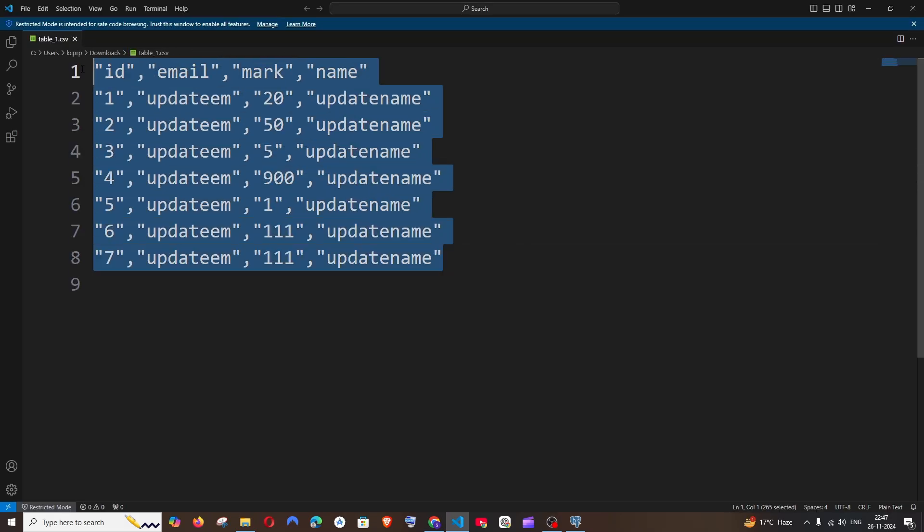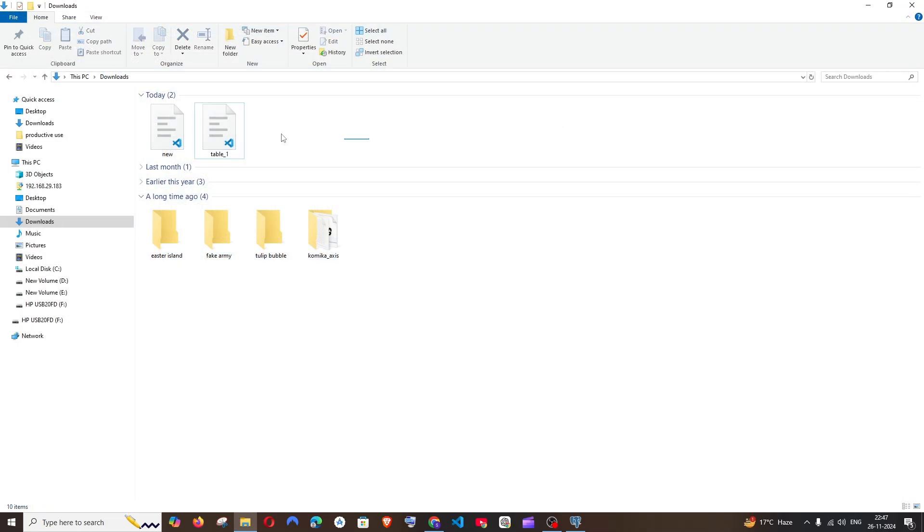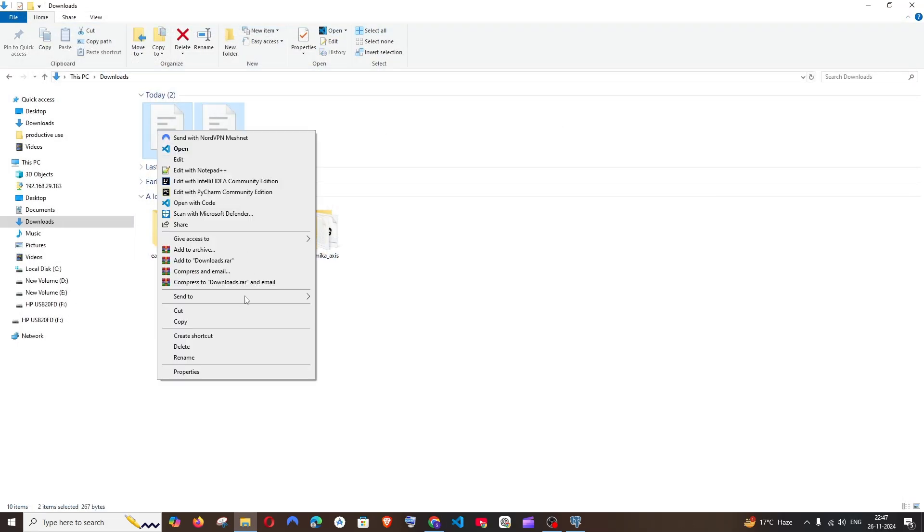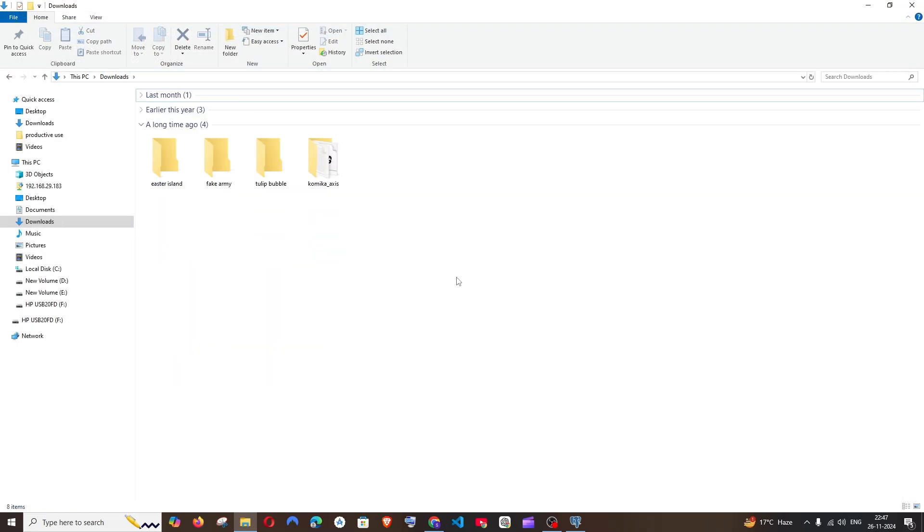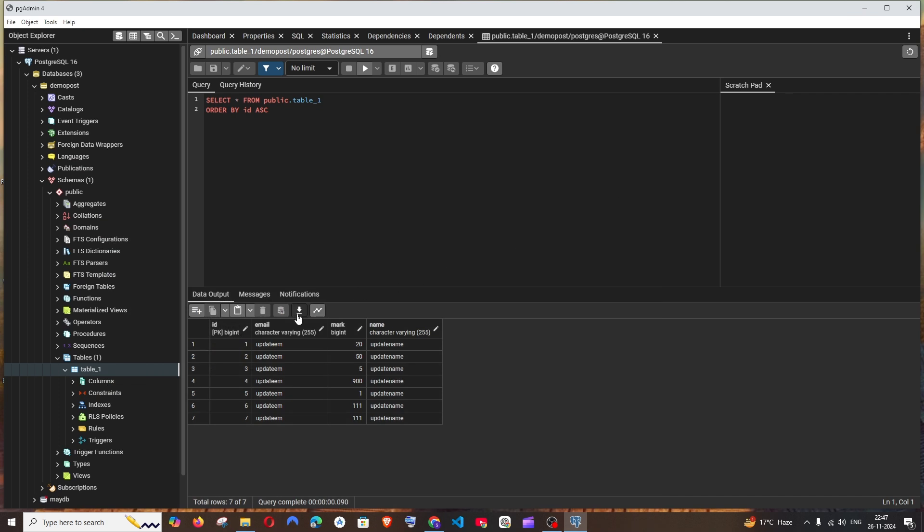Getting the details that are present in the table. So this is one way, but this way is not that customizable. I'll be showing you the second way, how you can customize the columns which you want to specifically download.